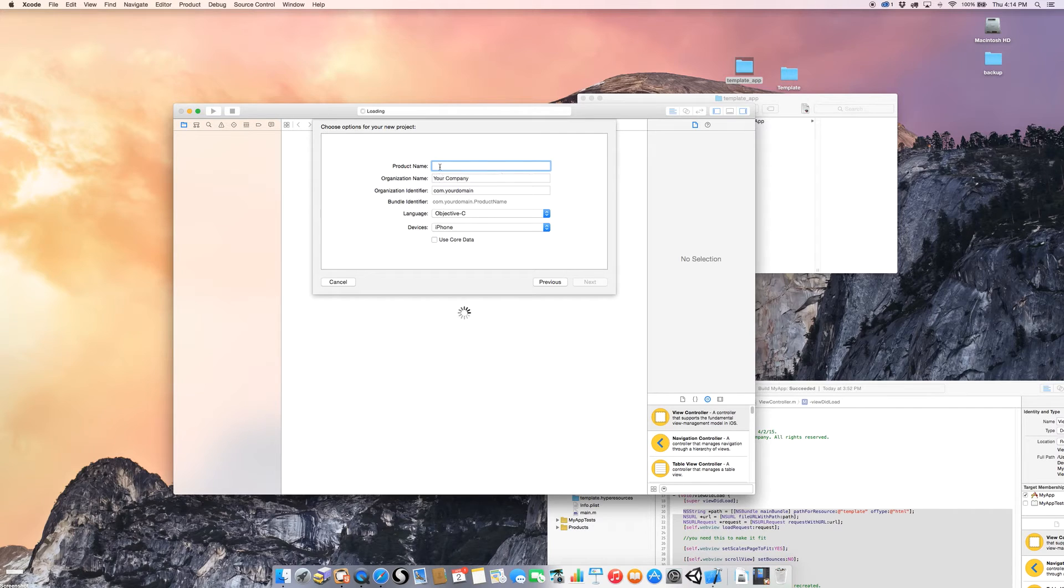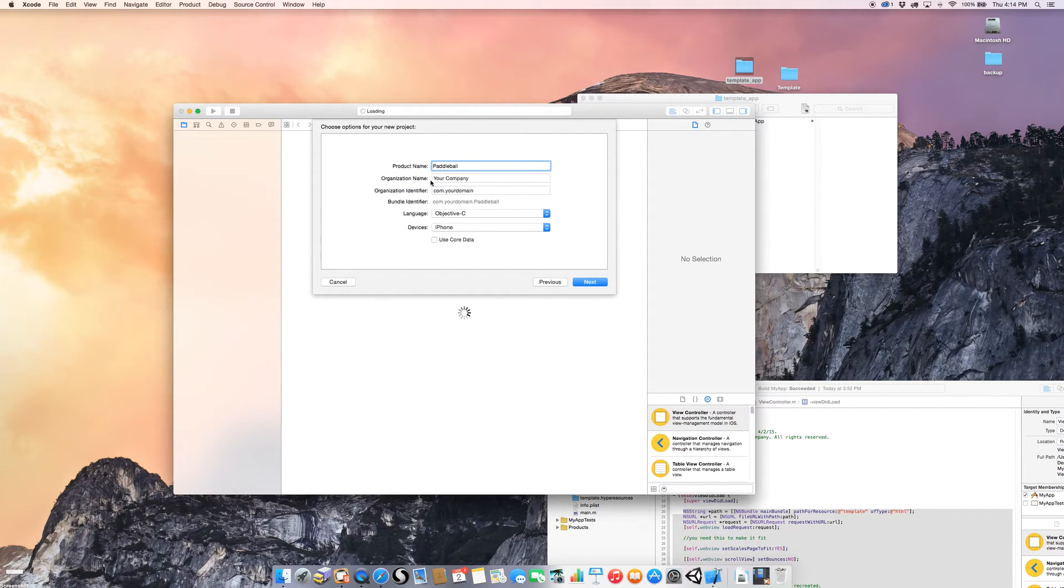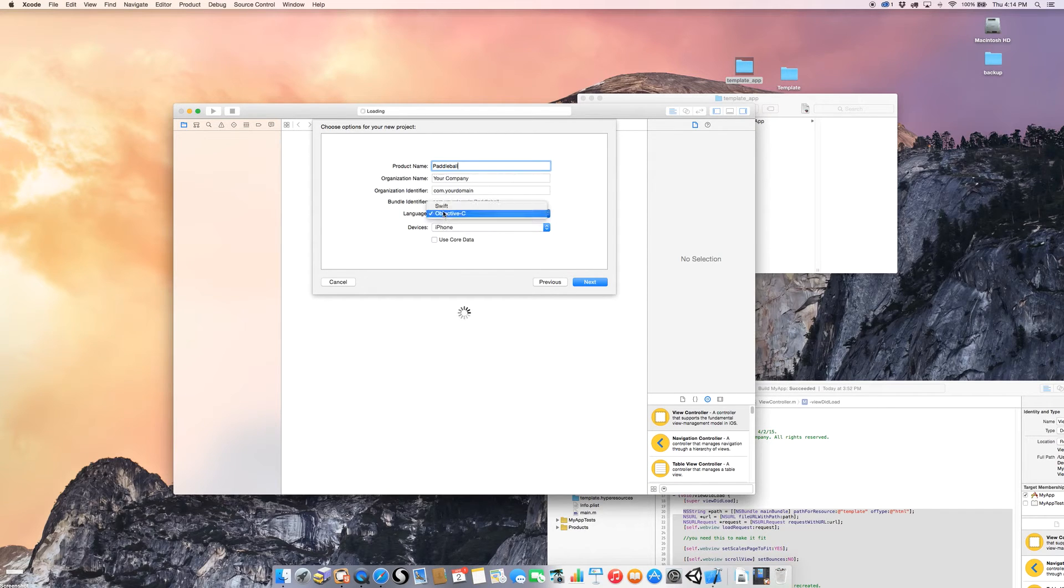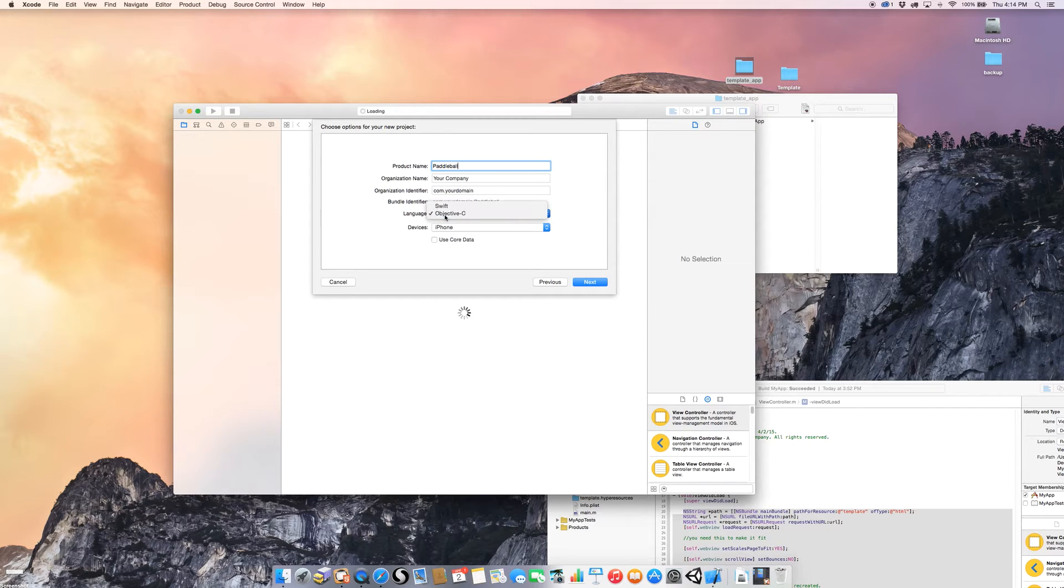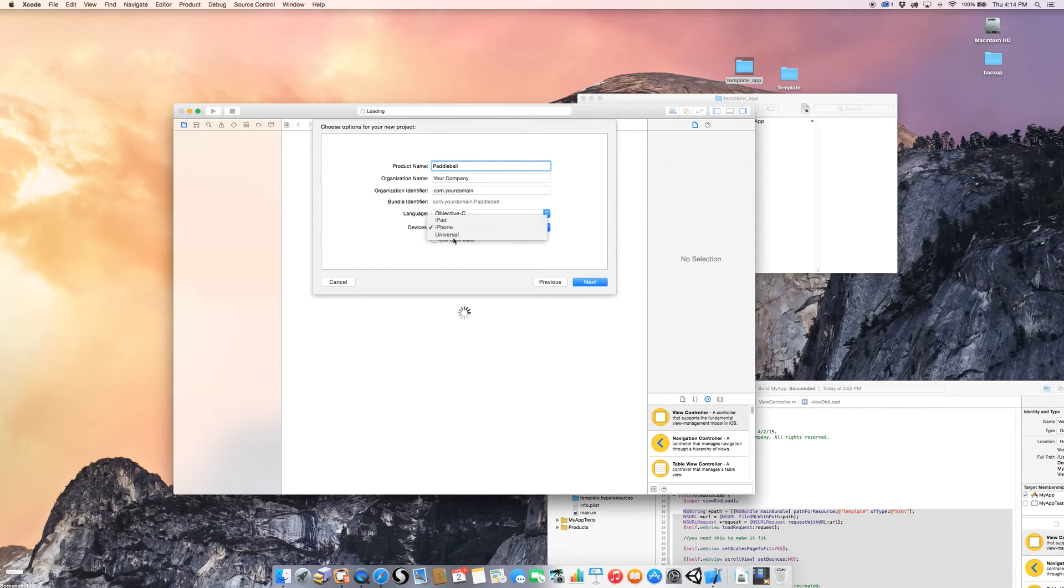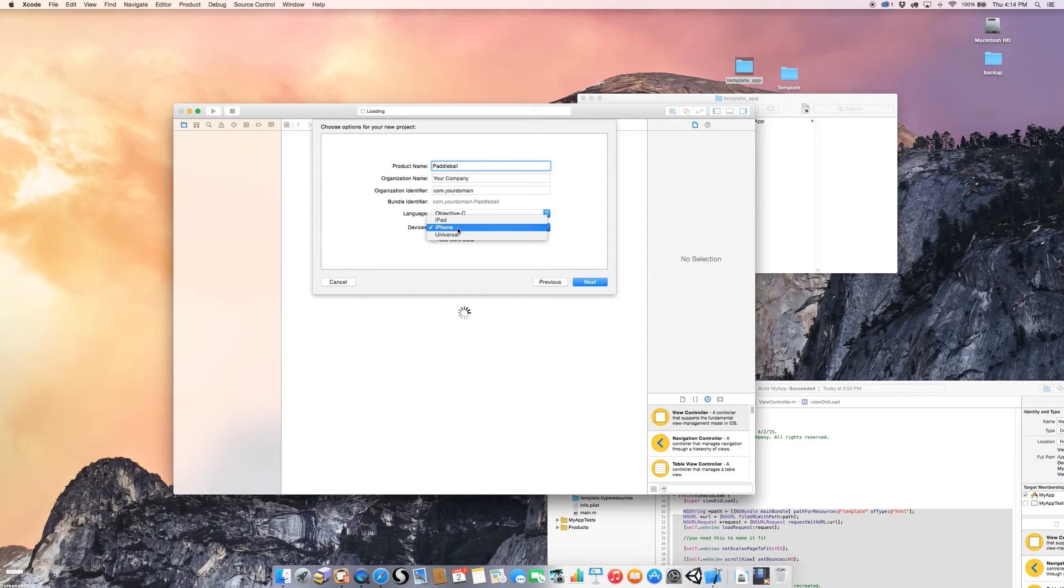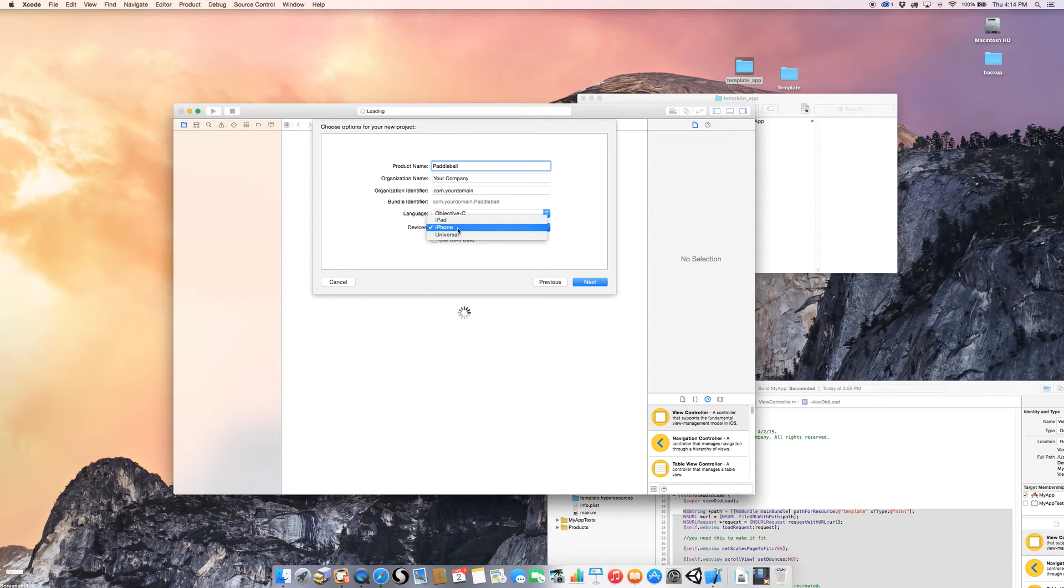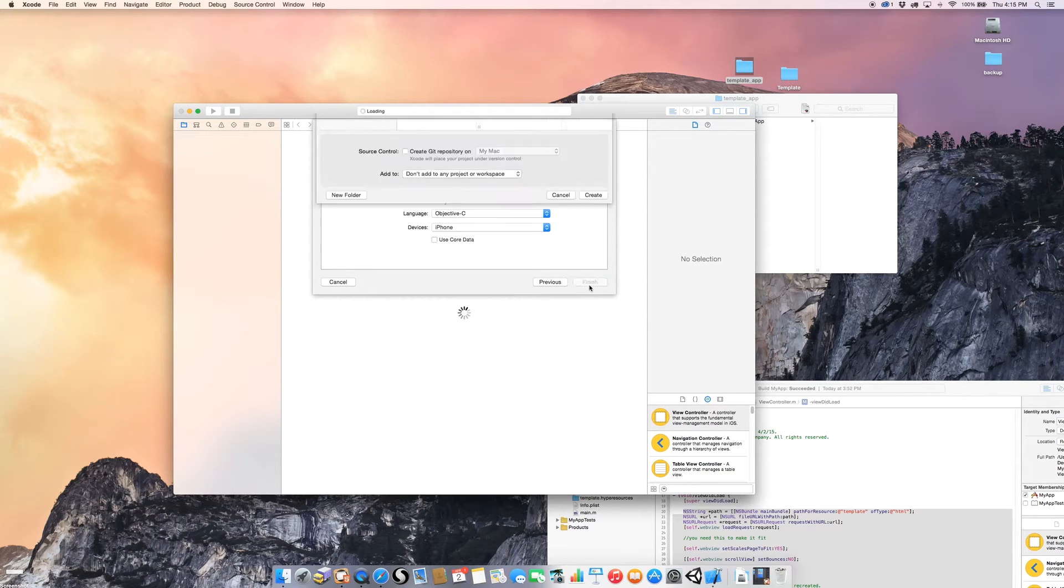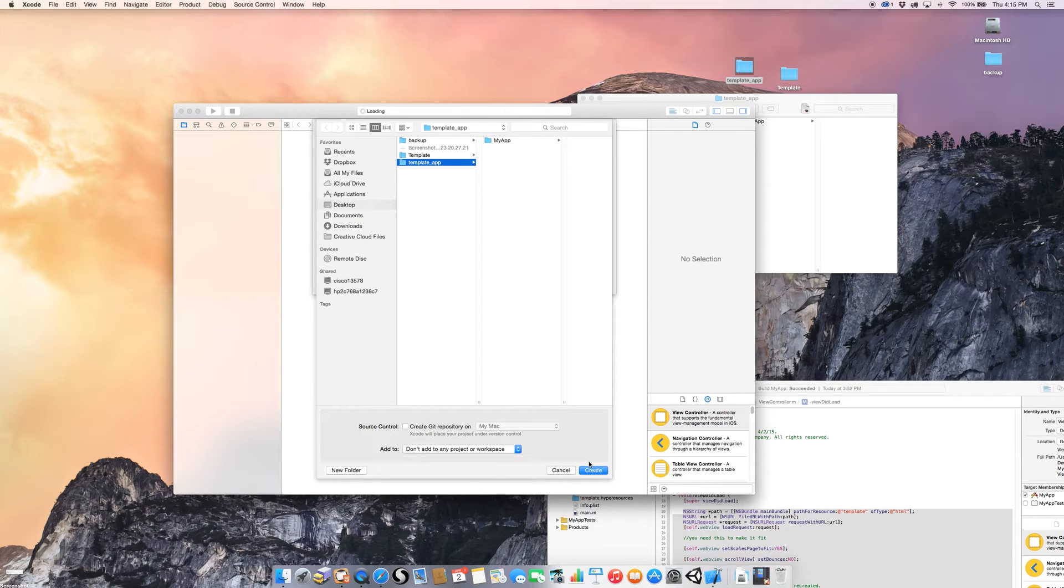And then the product name, I'm going to call this Paddleball. You would have your name for your company, or just yourself. Your identifier is usually the URL for your own website. And we're going to write this in Objective-C. You can do it in Swift. We're going to do it in Objective-C today. Swift will be another tutorial. And we're going to do it for the iPhone because, as you remember from our Hype document, we designed it vertically for an iPhone. Universal, if we had designed it with both the types of layouts that Hype provides you, you could make it so that it would play on an iPad and iPhone and look great on both devices. For right now, we're going to do iPhone. And you do not need to use core data. Click Next.